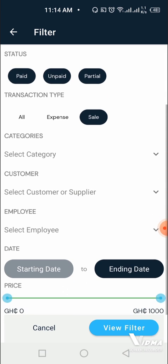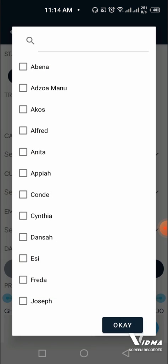And then we go down to customer, and we click on the arrow down to choose the name of the customer we are looking for. Let's choose Akos. Akos is our customer, so we are looking for transactions associated with Akos.